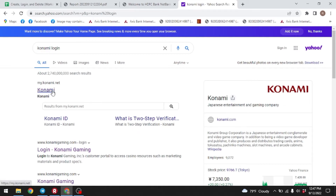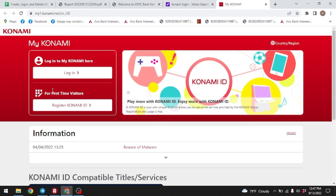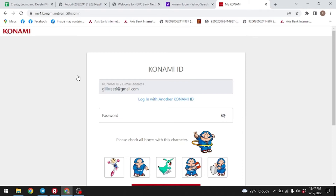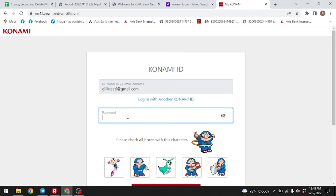Click on it. Now click on the option 'Login'. You have to enter your Konami account's email address and password. You can see that I have already entered my email address — now all I have to do is enter my password.